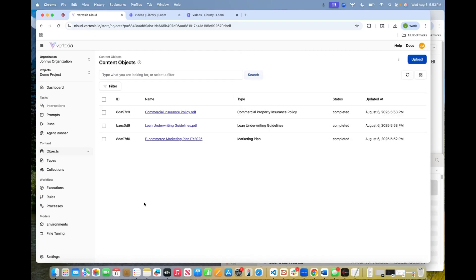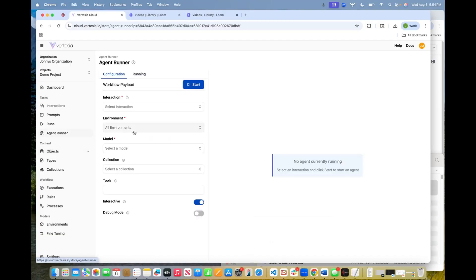So the next thing we're going to do is we're going to actually run an agent with that very broad prompt. And we're going to see what the agent does. So to run an agent from within Vertisya's AI studio, you can come right here.